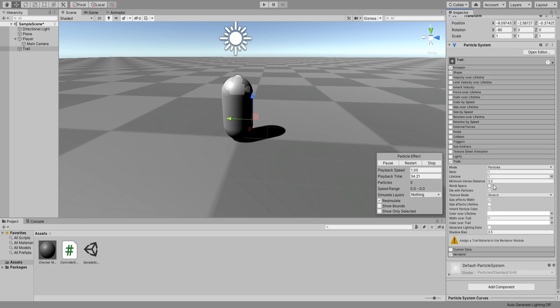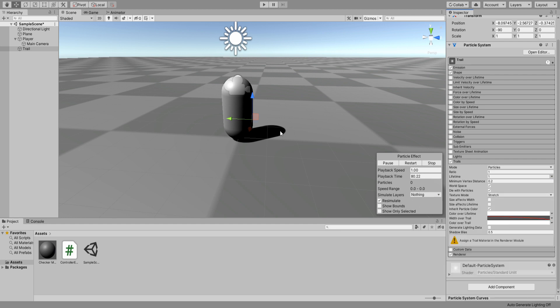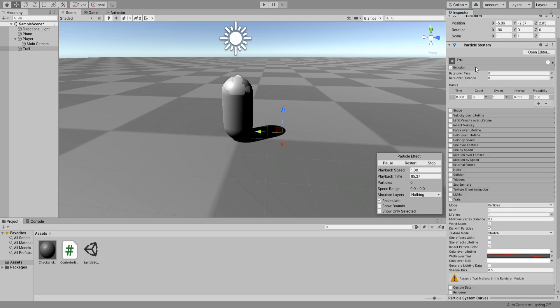Scroll down and enable trails. Check world space and uncheck size affects width. For the width over trail, I will lower to 0.5, then enable a curve and select one going down. Now if we move it around we can see... okay, whoops, go up here real quick and set a rate over time to 2.